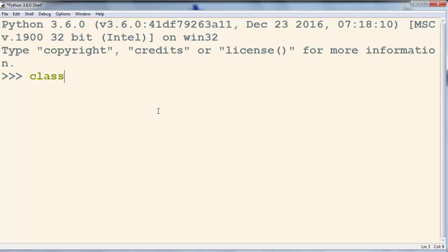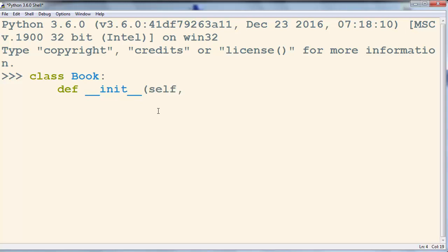Now we're going to create a class book. We're going to have two parameters. First is going to be book's title and the second is going to be the author of our book.